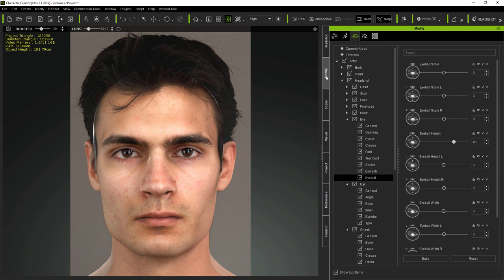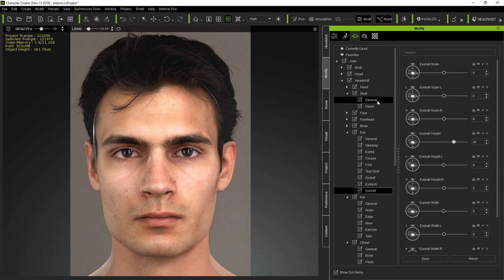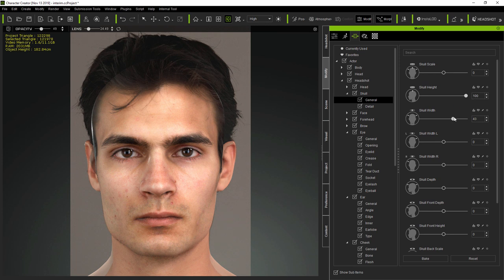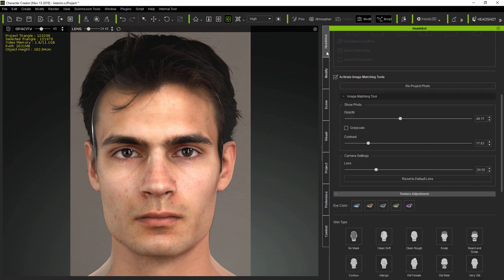And the great thing about reproject is that you can use it at any time. So, you can keep making further morph changes to the model, and then reproject to match the texture to the changes.